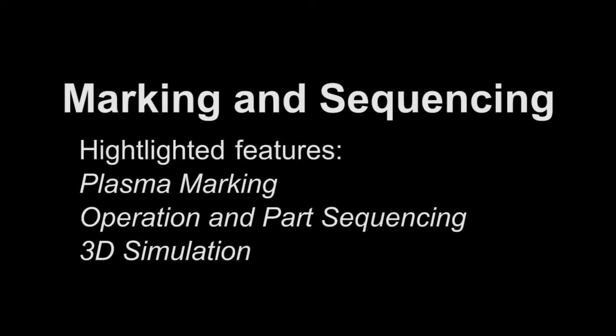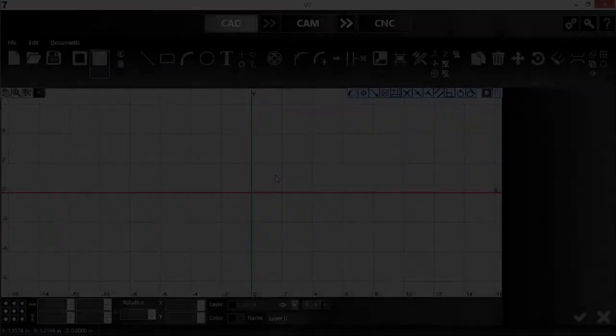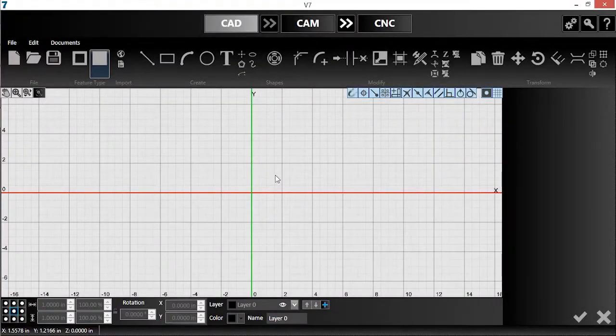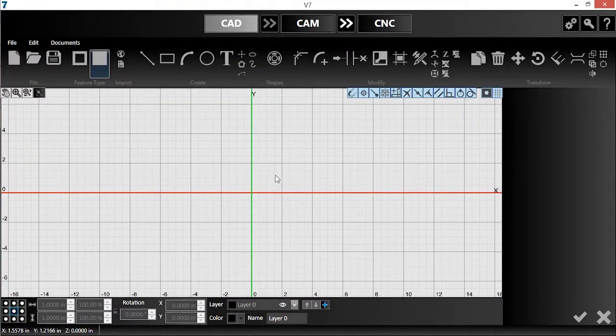In this video, I will demonstrate how to draw geometry for marking, explain how to sequence operations, and explore the new 3D simulation feature.